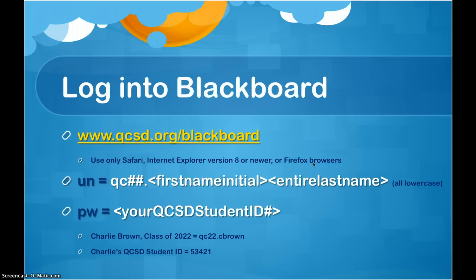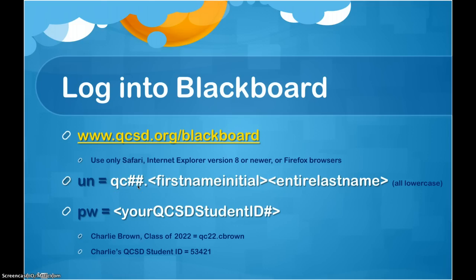When you're at the Blackboard login screen, your username follows a specific pattern in the Quakertown Community School District. For students, that pattern is the letters Q and C, followed by two numbers. These numbers represent the last two digits of the year of graduation from high school. For example, if you're looking to graduate in the class of 2014, these two numbers would be 1 and 4.